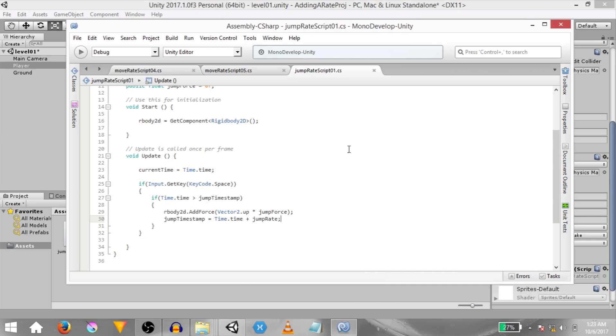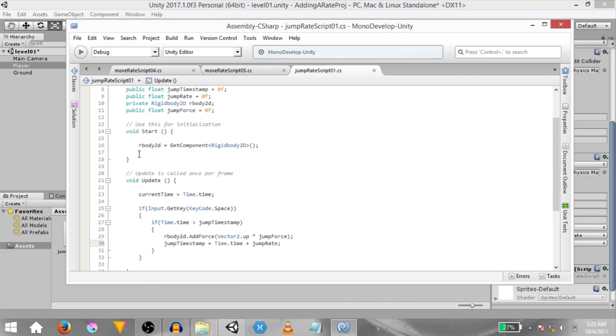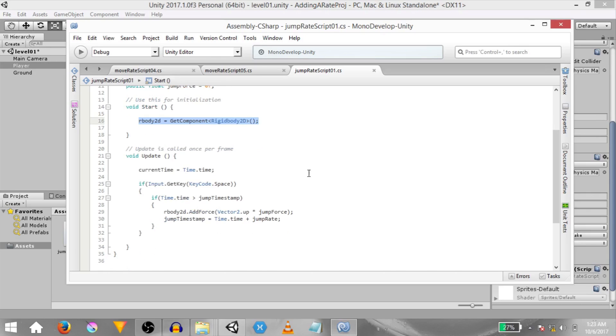Hit save and real quick I'm going to go over the script. In the start method we are adding a reference to the rigidbody 2d component attached to this game object. In the update method we are storing the value of time dot time into current time just so we can see the value in the inspector.